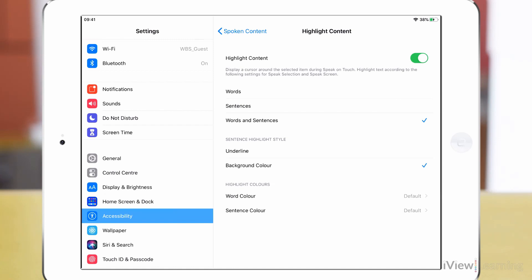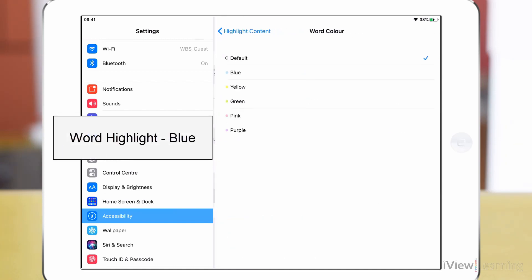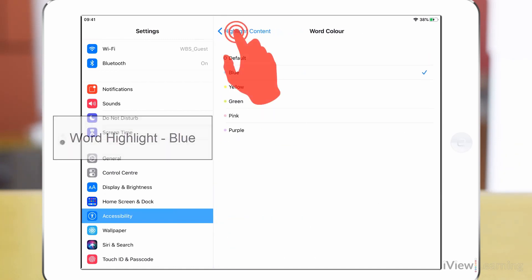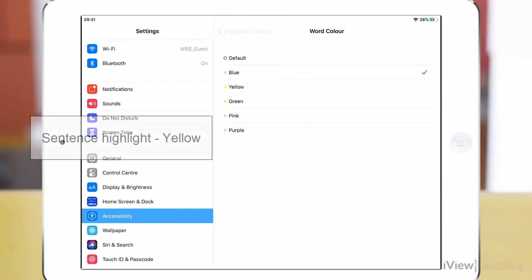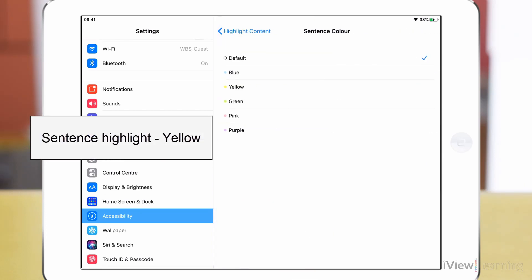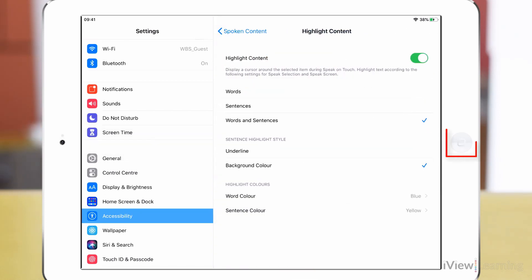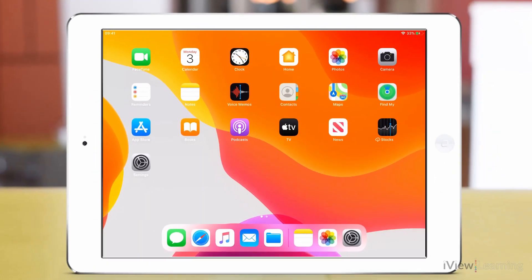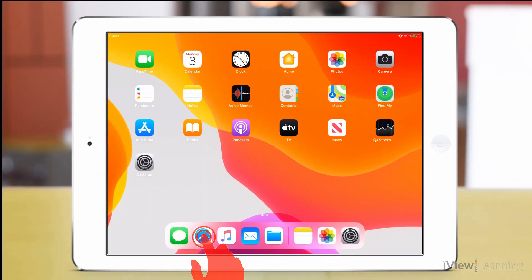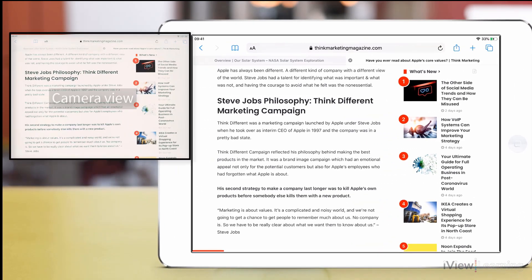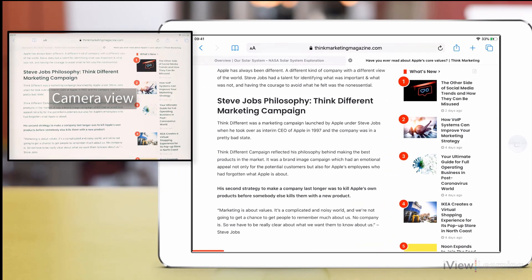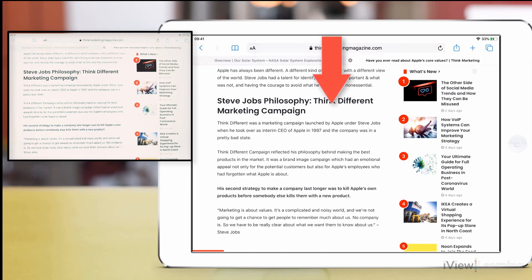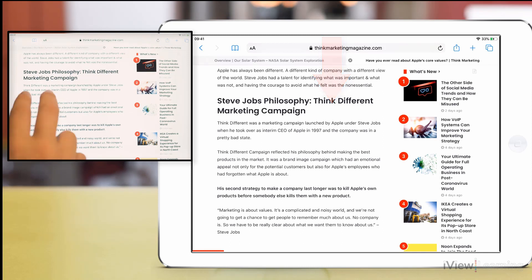When you set your preferences, tap the home button to return to your desktop. Open Safari. Swipe down with two fingers from the top of the screen to hear the content on the screen.